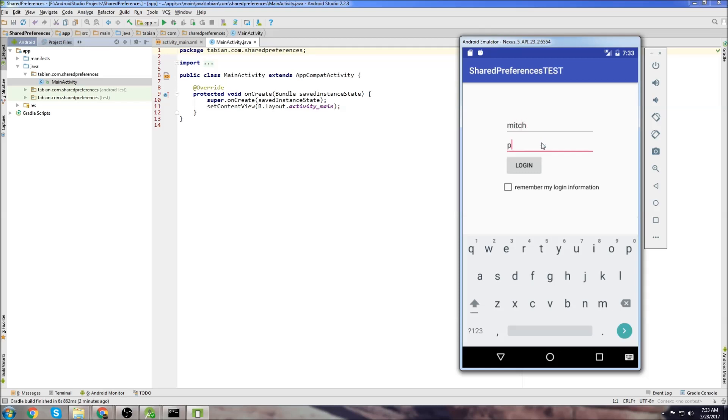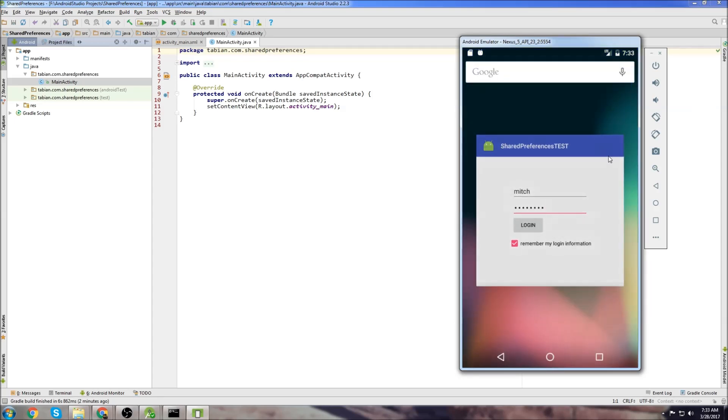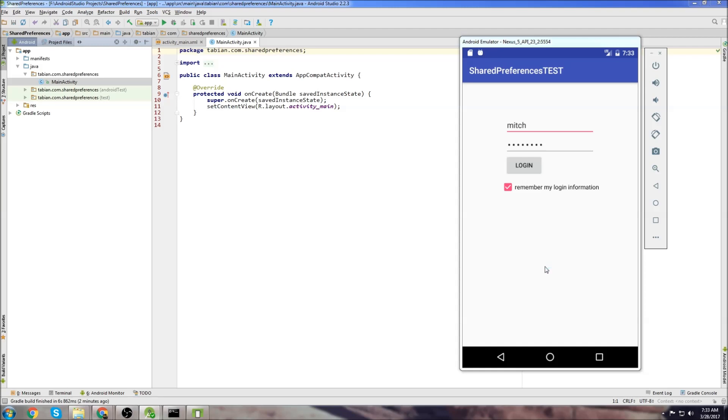But this time I will actually click on this little checkbox here. I'll click log in and I'll close the app just like last time and then restart it. And now you see when it starts up again, it actually saves my username and saves my password and this little checkbox is checked. So that's a prime example of what shared preferences is used for.